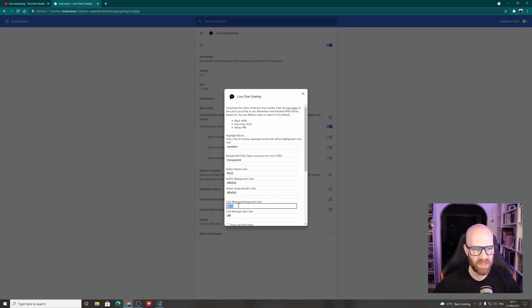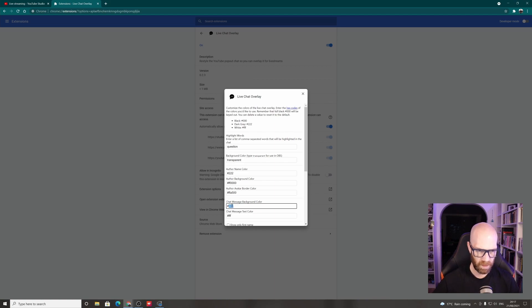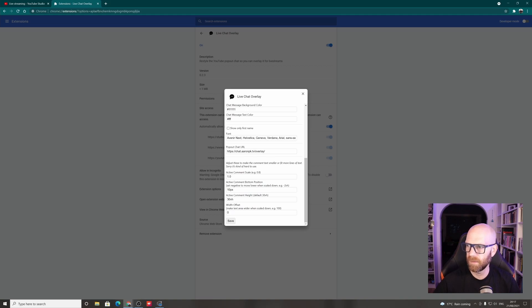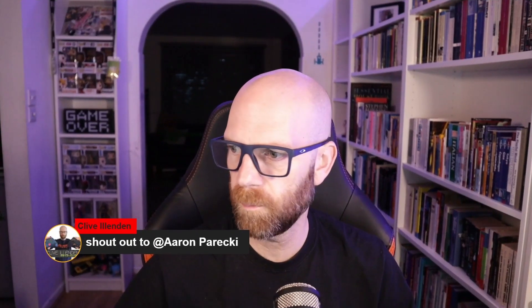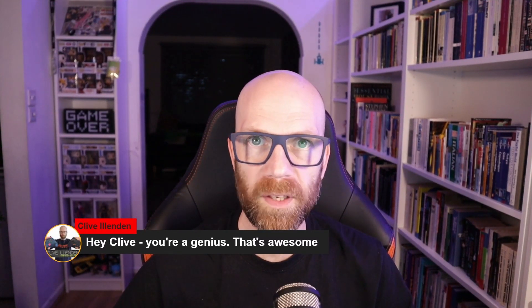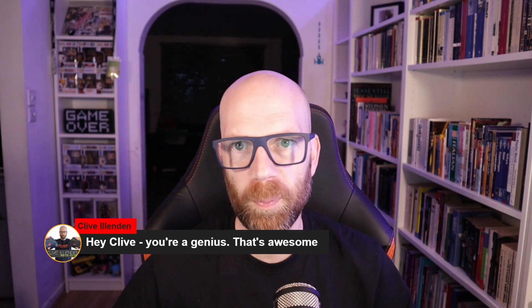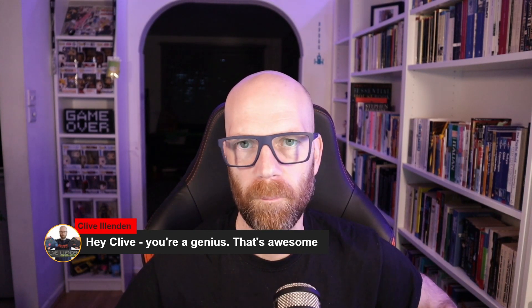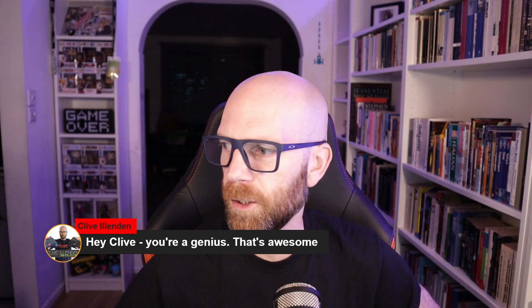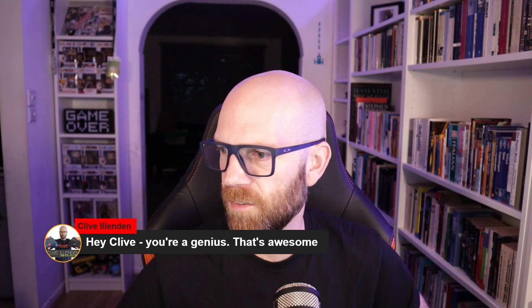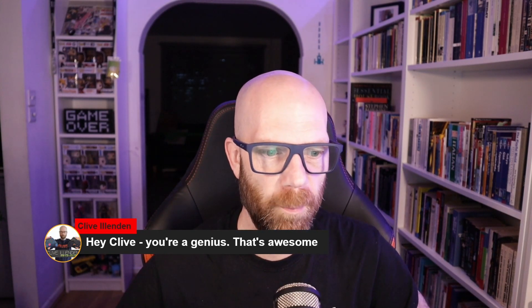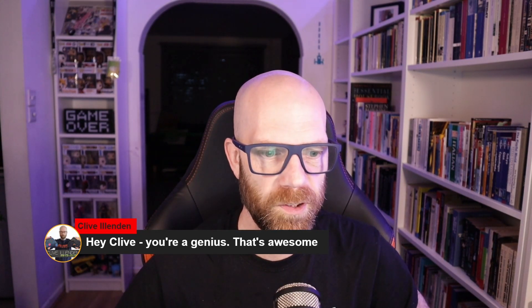As I say, chat message background. If I put in one, one, one, one, one, save that. Let's have a look, see what that does. If we go back to my screen, that will only work when you reopen it and start a new URL and a new chat and stuff. So it's worth experimenting if that's what you want to do.